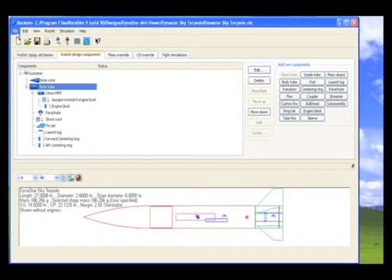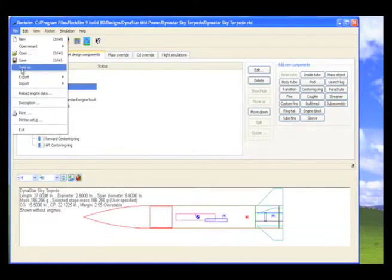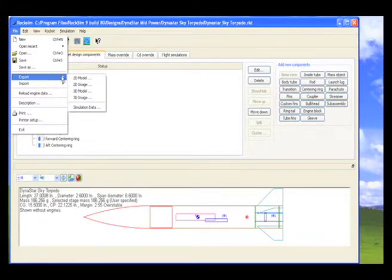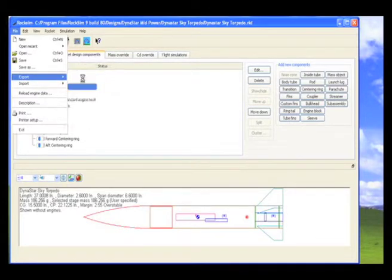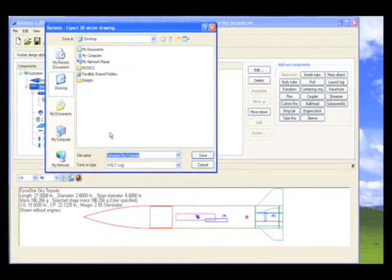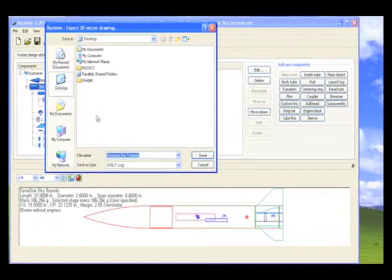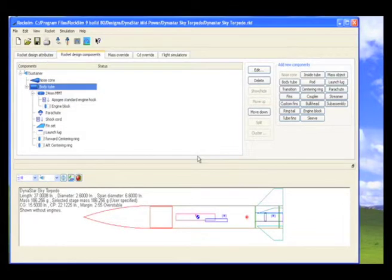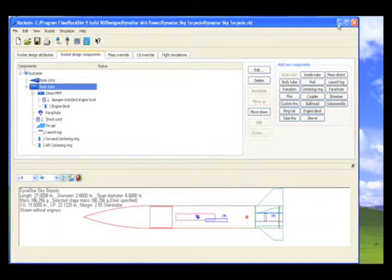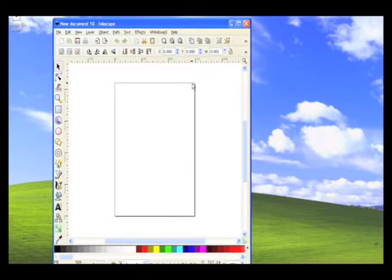And then we're going to go up to the file export menu, and we're going to export out a 2D model. And I'm going to save it right to the desktop, and I'm going to call it just the name of the rocket, and then click save. And it saved it to the desktop, and I can go ahead and minimize RockSim and get that out of the way.